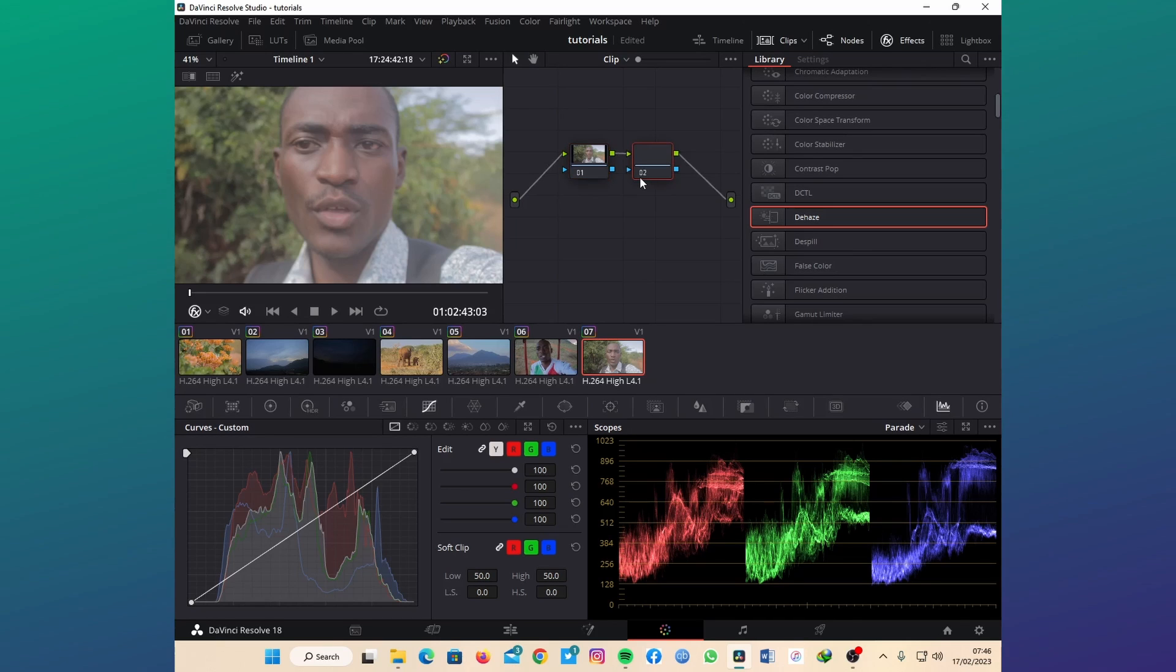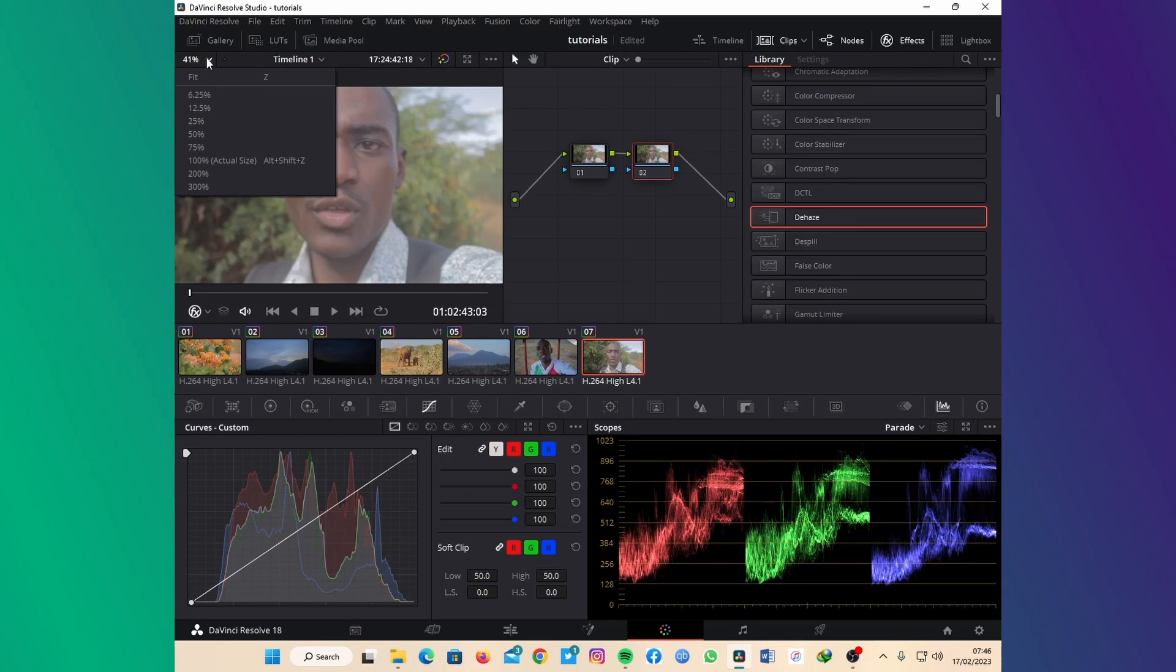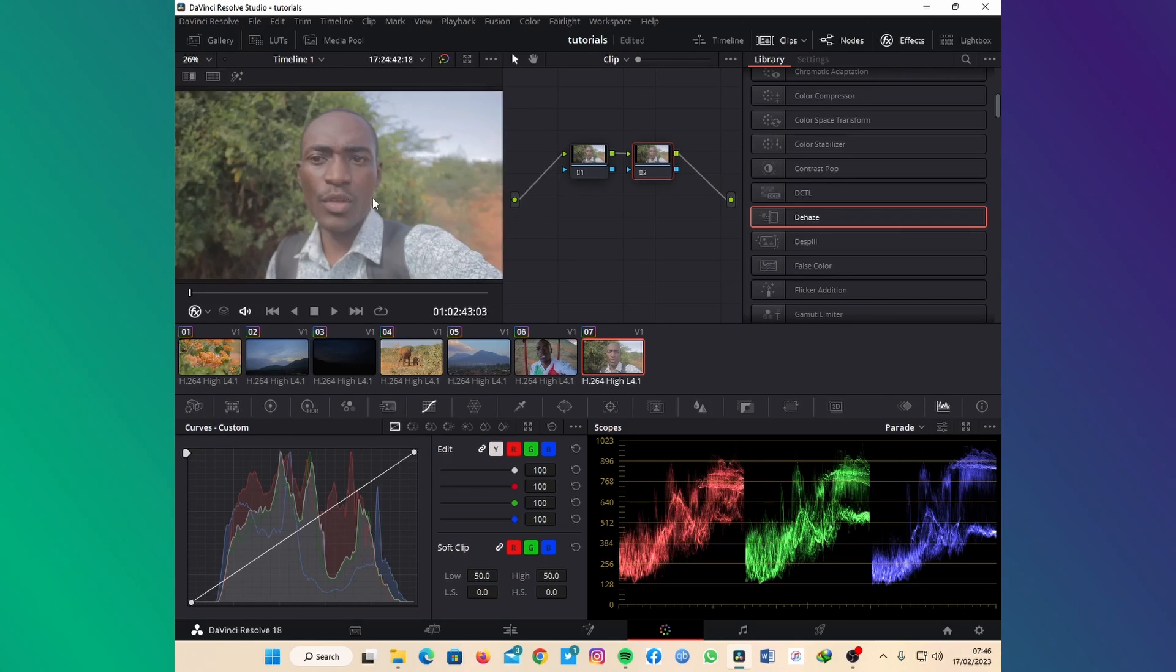You guys might ask me, how is it on the skin color of a person? So let's just do it on this clip. Let me just fit this.